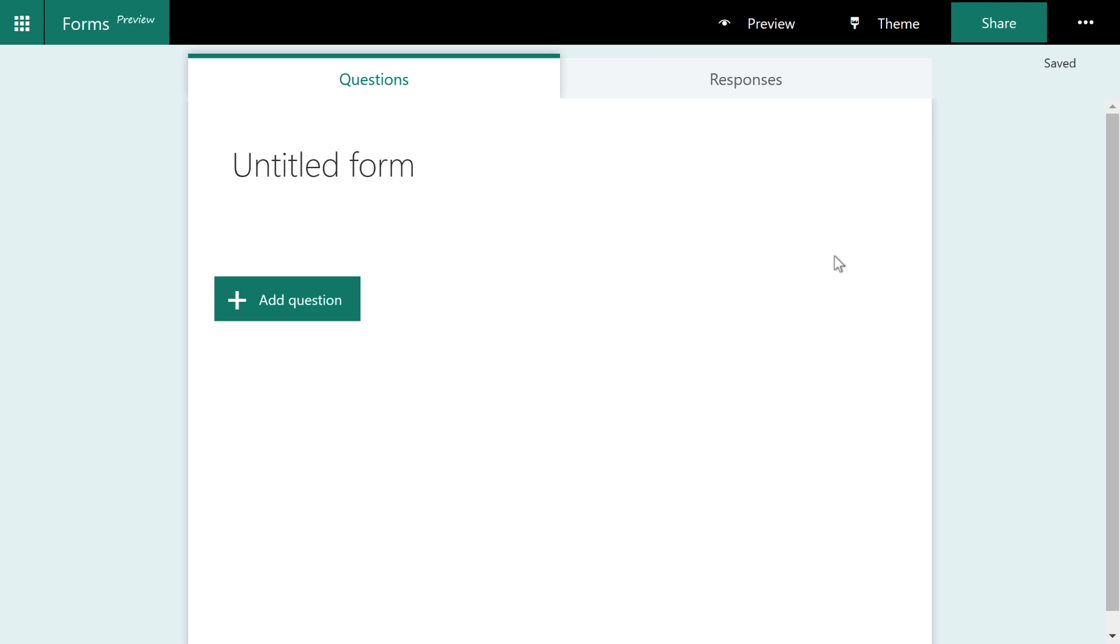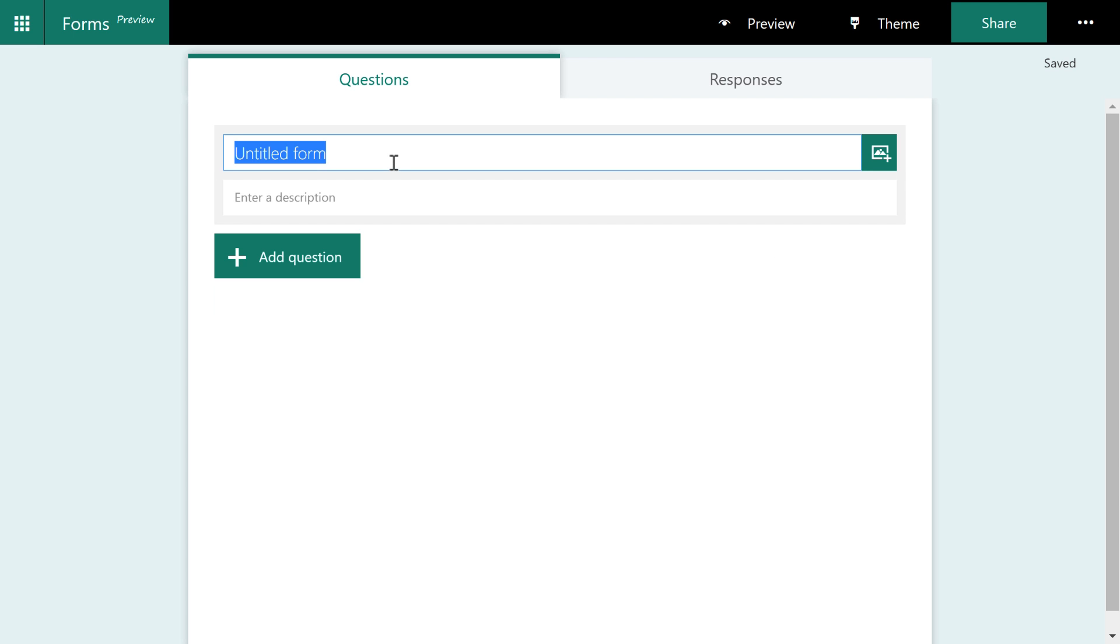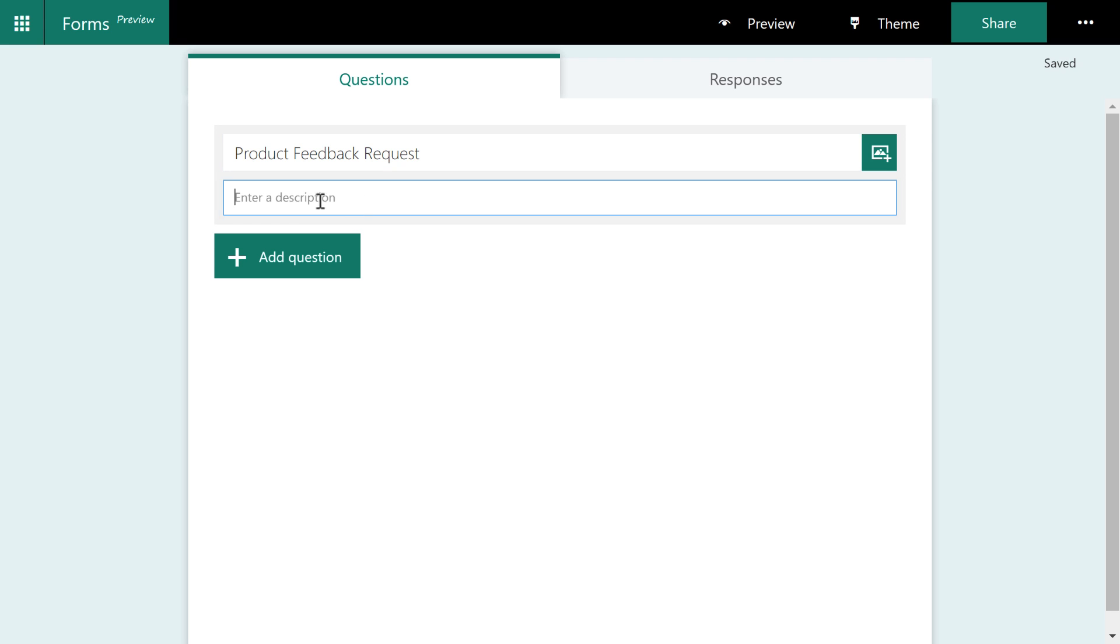Let's start off by titling the form. So I'll type product feedback request and then we'll just say in the description, we would love to hear what you think.